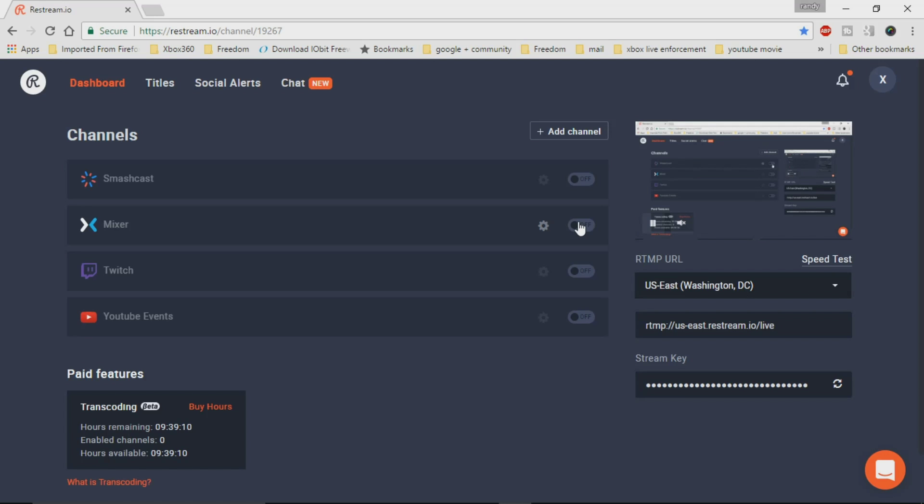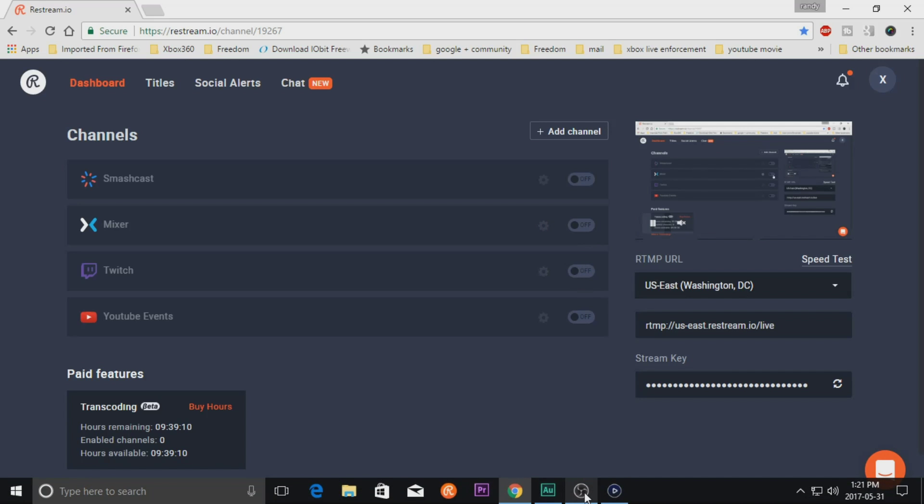Whatever I'm showing in OBS right now is actually going to the restream service. Now because I have my channels off, it's not being broadcast to any other location. Like I said, whatever channel you decide that you want to broadcast to, you would simply click this on before you started your broadcast.